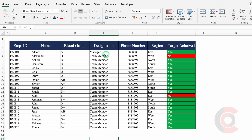For better understanding, we will start with small data. Over here I have got my data, and in my data I have got employee ID, name, blood group, designation, phone number, region, target achieved yes or no. And I want to apply my VLOOKUP in a new sheet, so I will insert a new sheet.